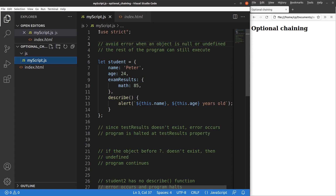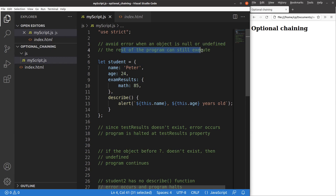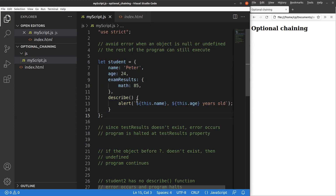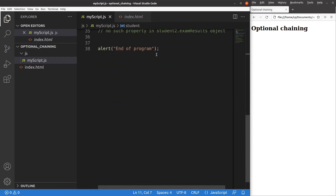Now I'm going to discuss optional chaining. It helps us to avoid errors when an object is null or undefined. If there is an object that is null or undefined, the rest of the program can still execute. Suppose I now have a certain object with some key-value pairs and a method. For this key-value pair, it is simply another object. I add an alert window called 'end of program' at the end, to test whether the program can continue to run when there is some problem with object access.